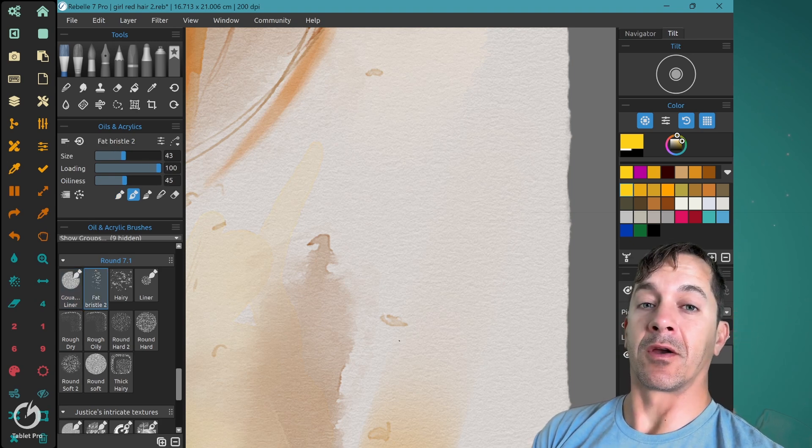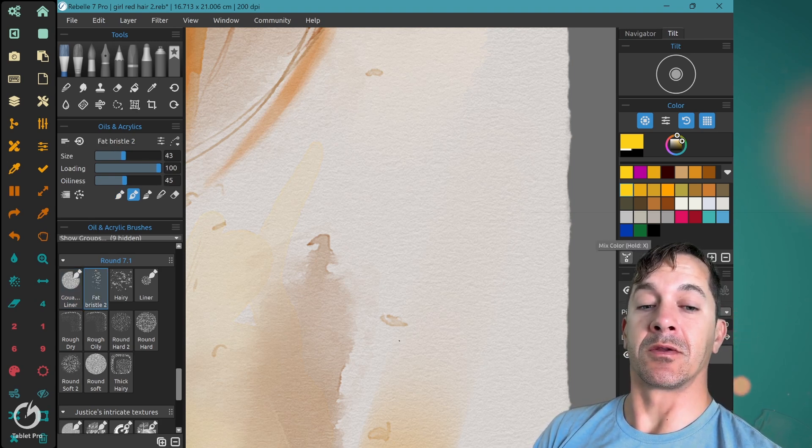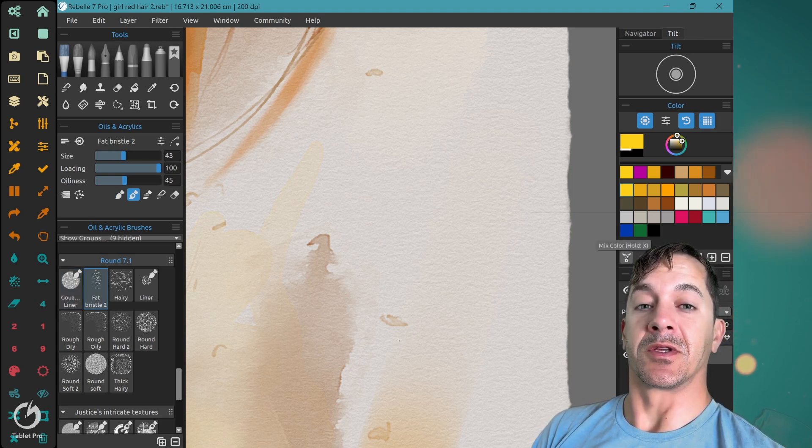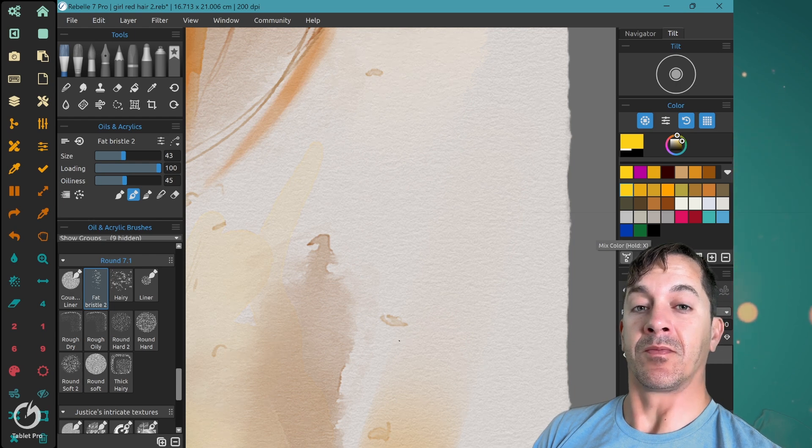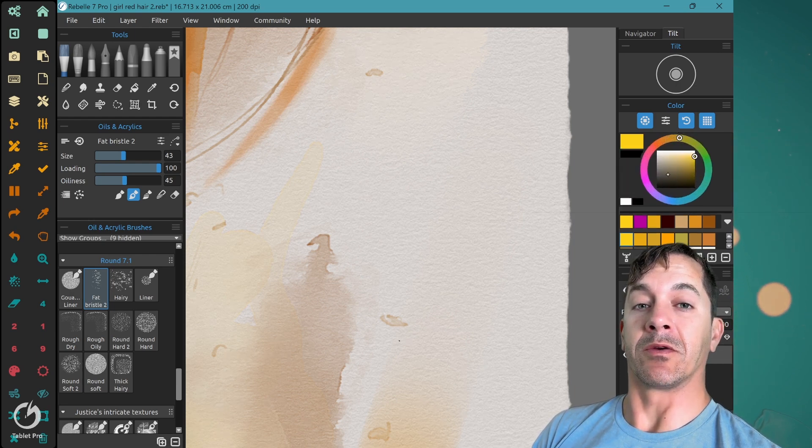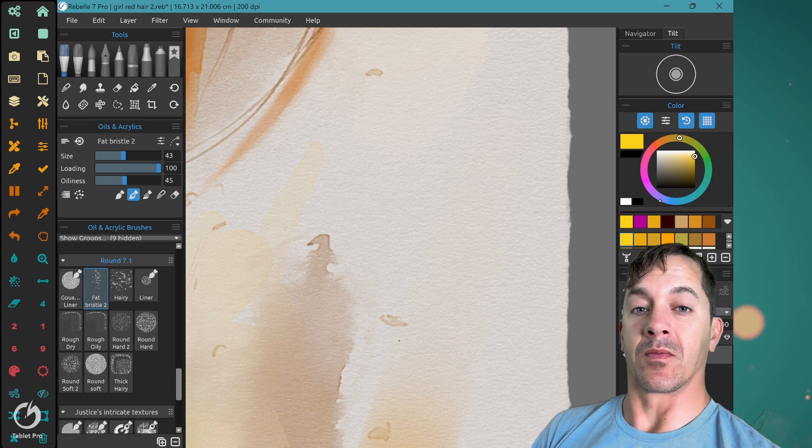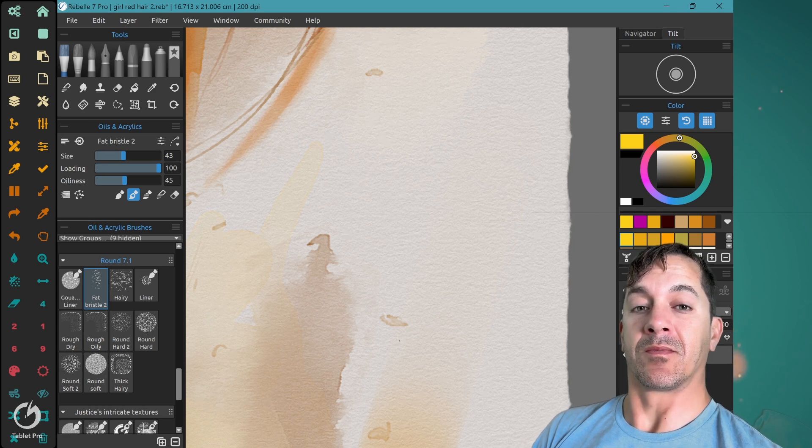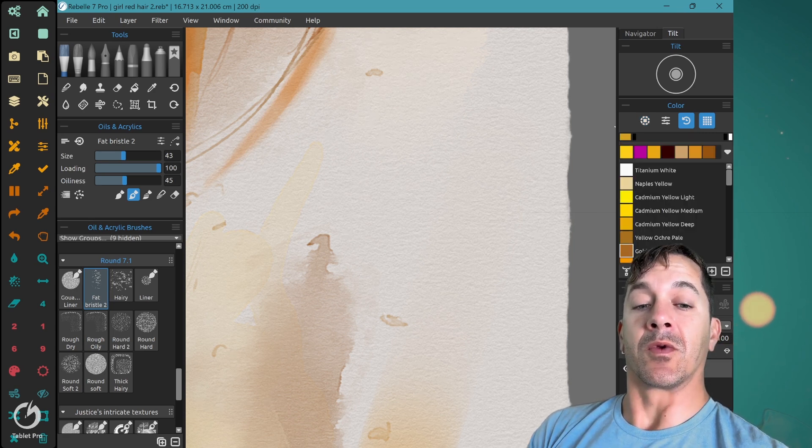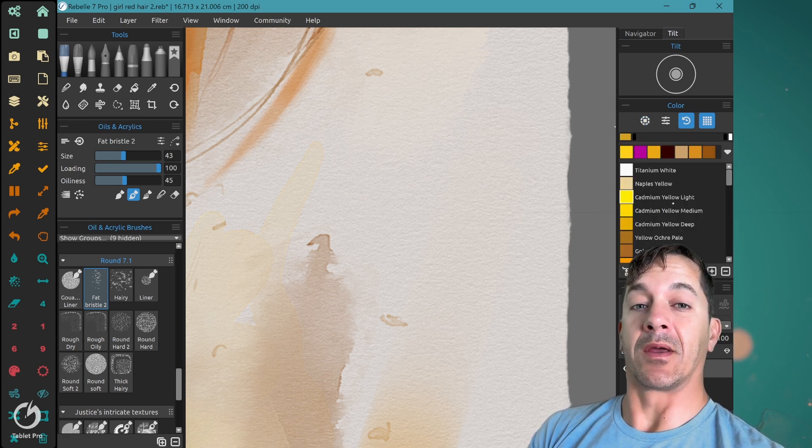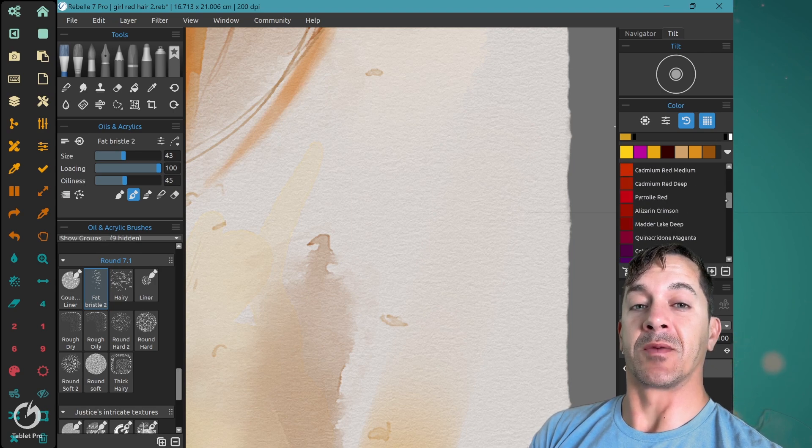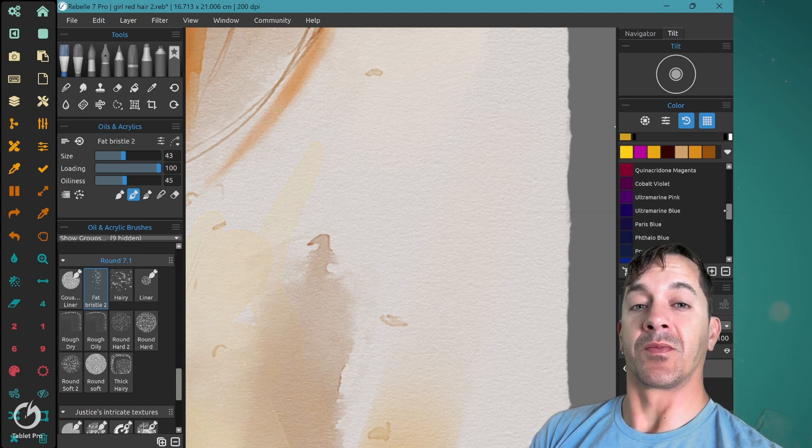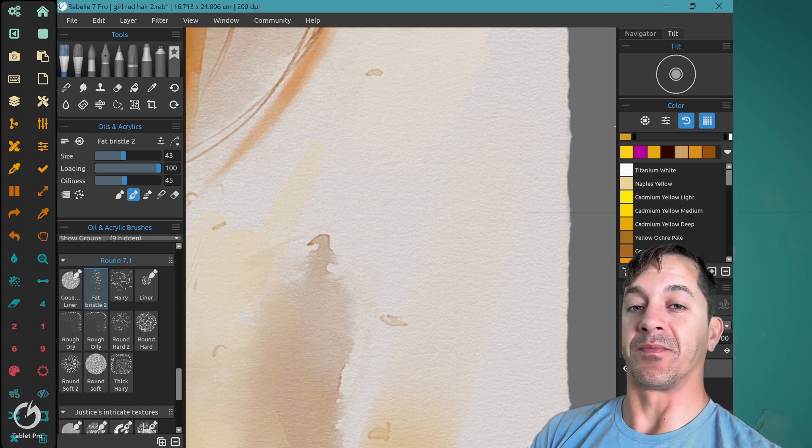The next video, we're going to be talking about color selection using the mix color option, different color wheels, pigments using real pigments that you can buy in the store for your paintings, reference images, and a couple other topics.